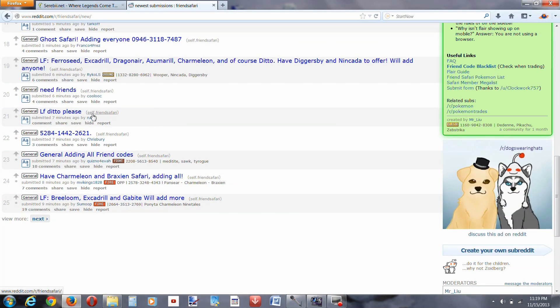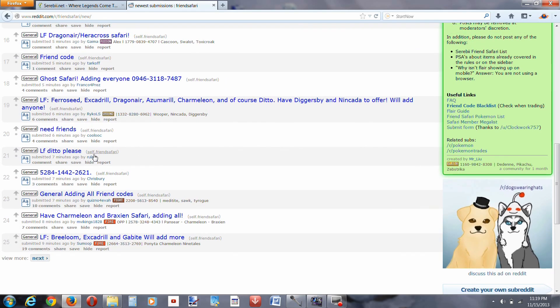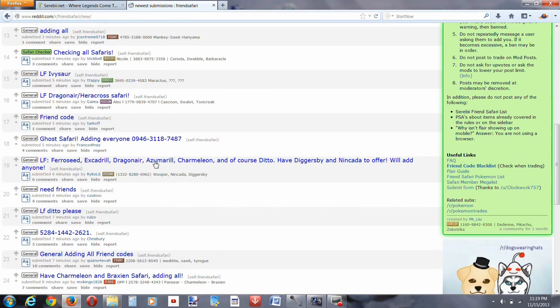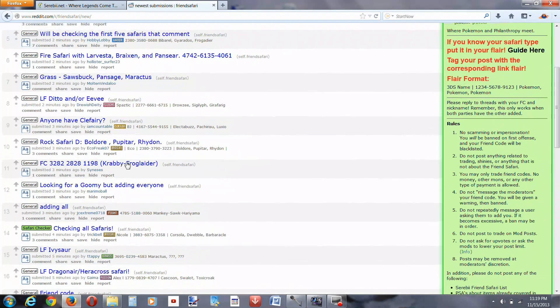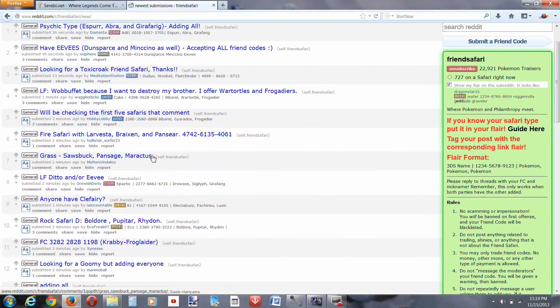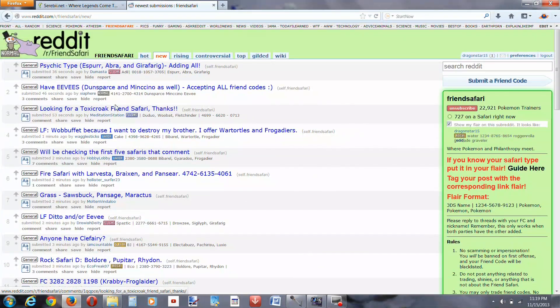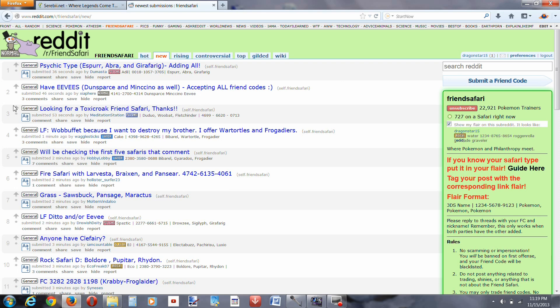Now, you could do this, looking for a ditto please, but everybody's looking for ditto, so you're probably not going to get a response.